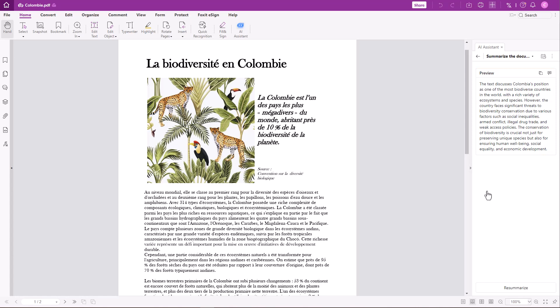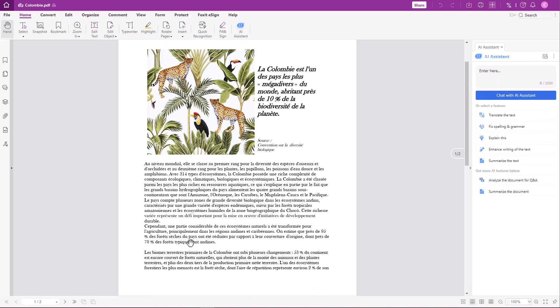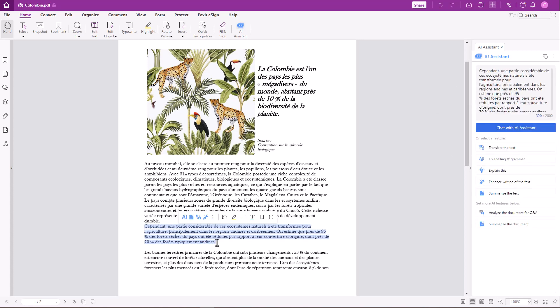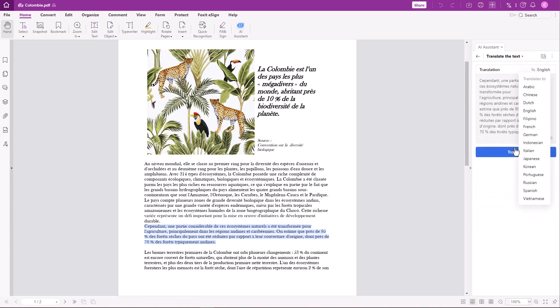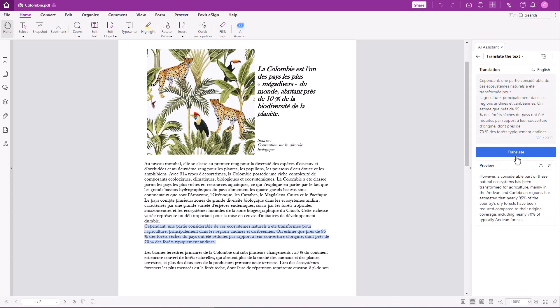If you want to translate a specific sentence, select it, choose Translate the text, and then choose the language. Here's the English translation.